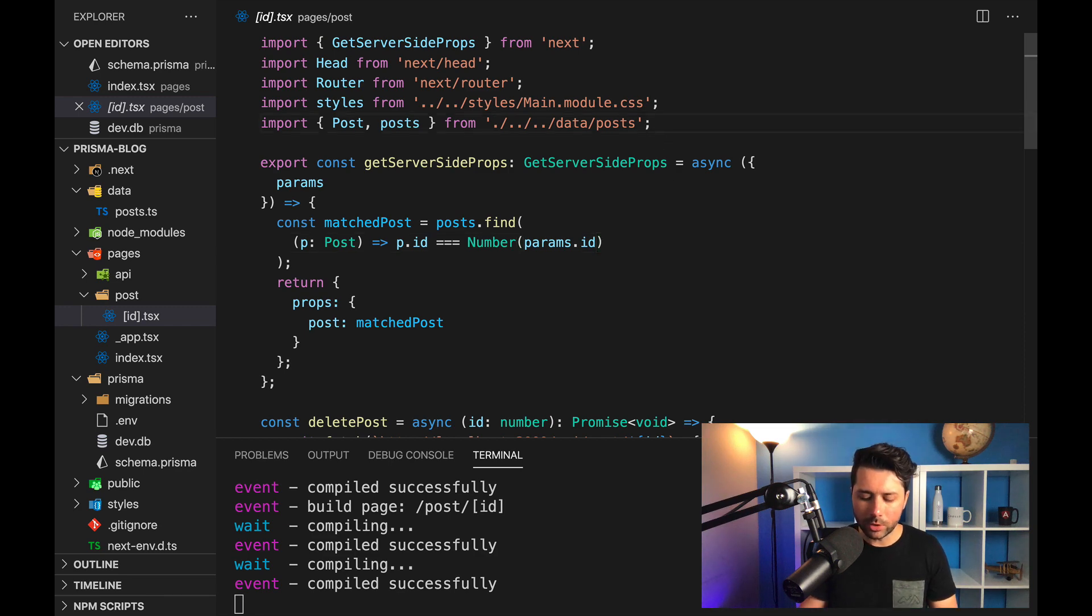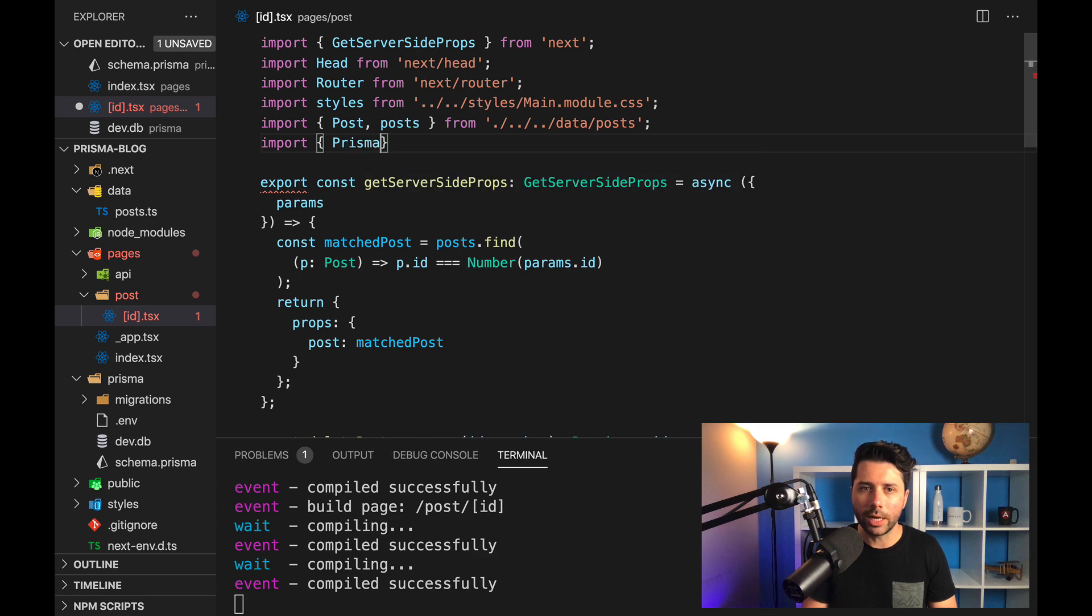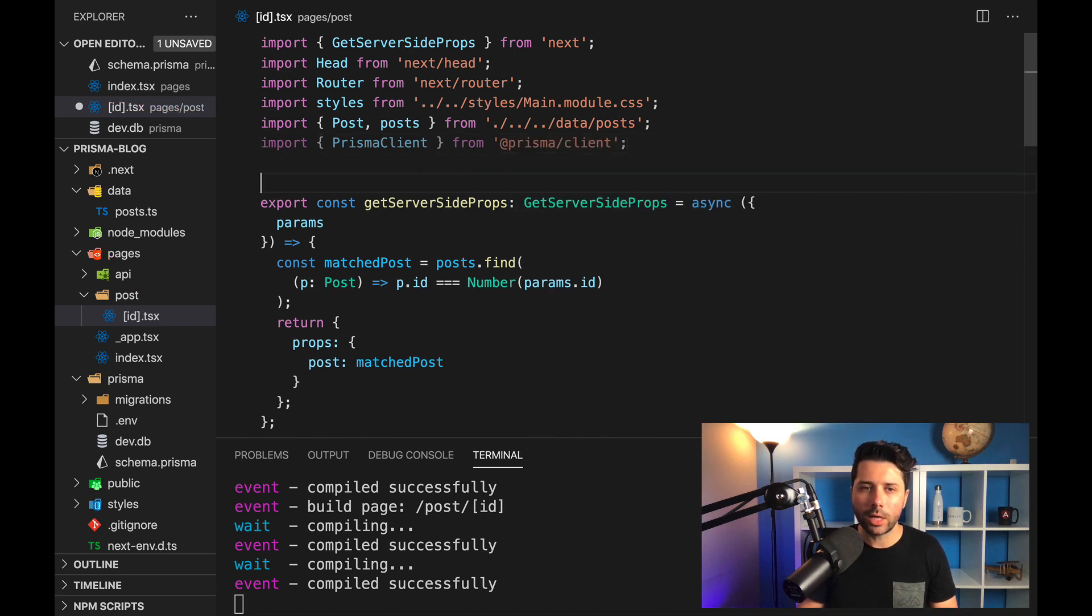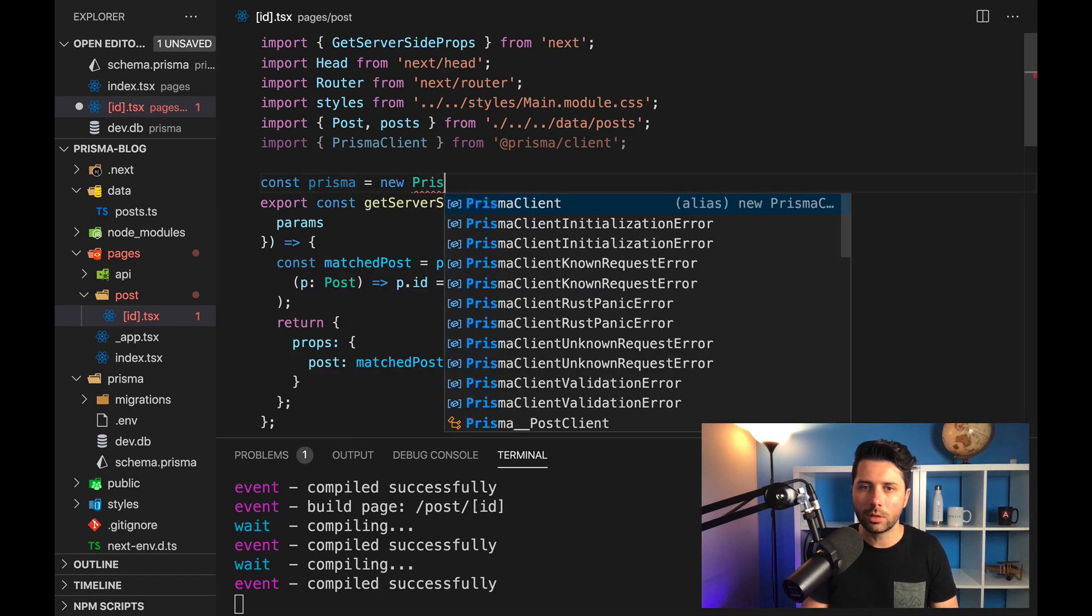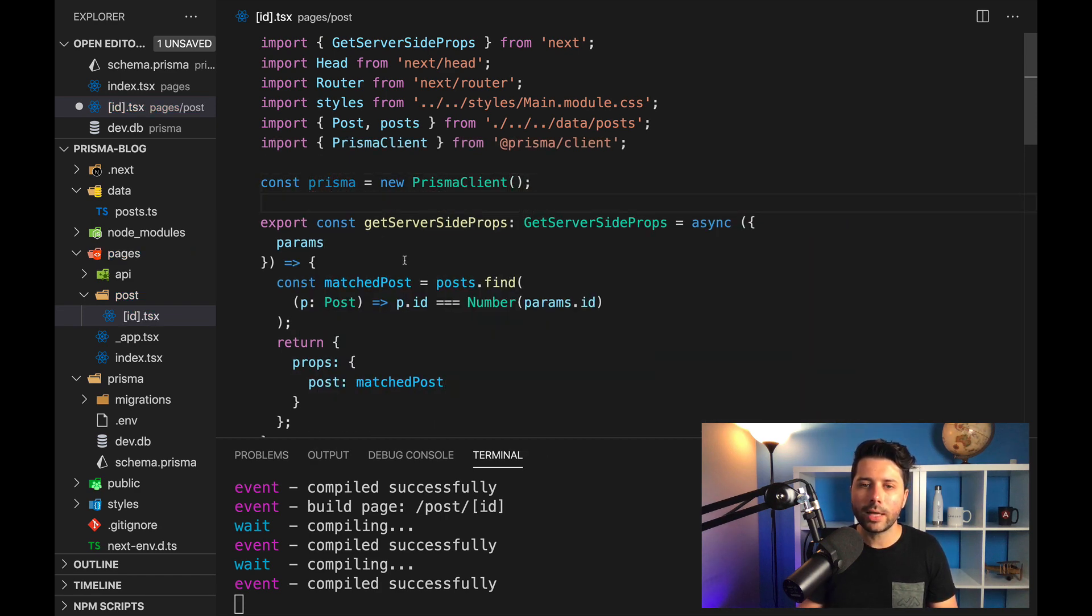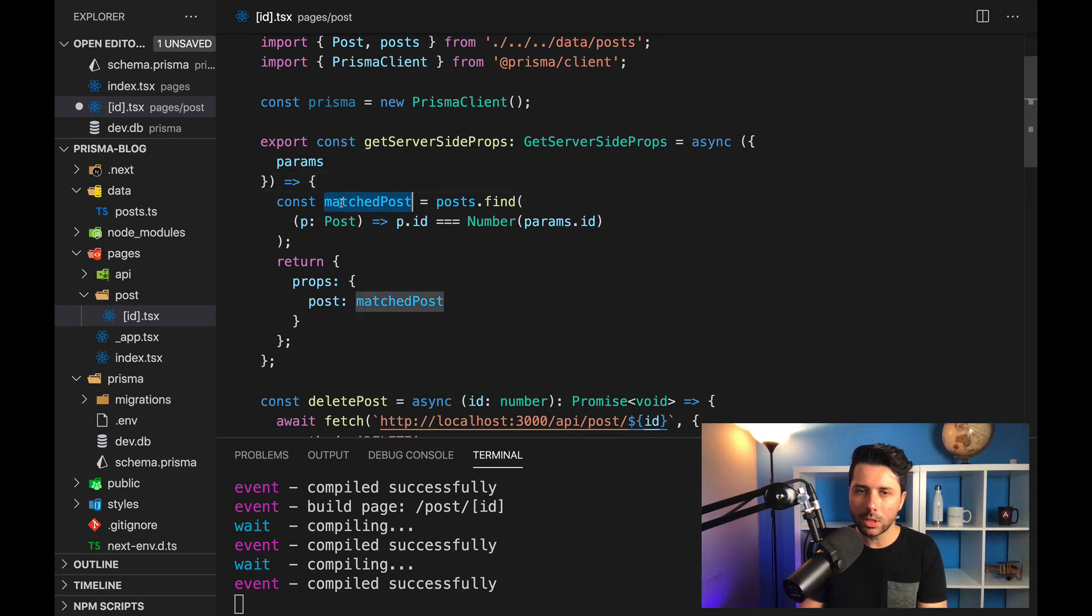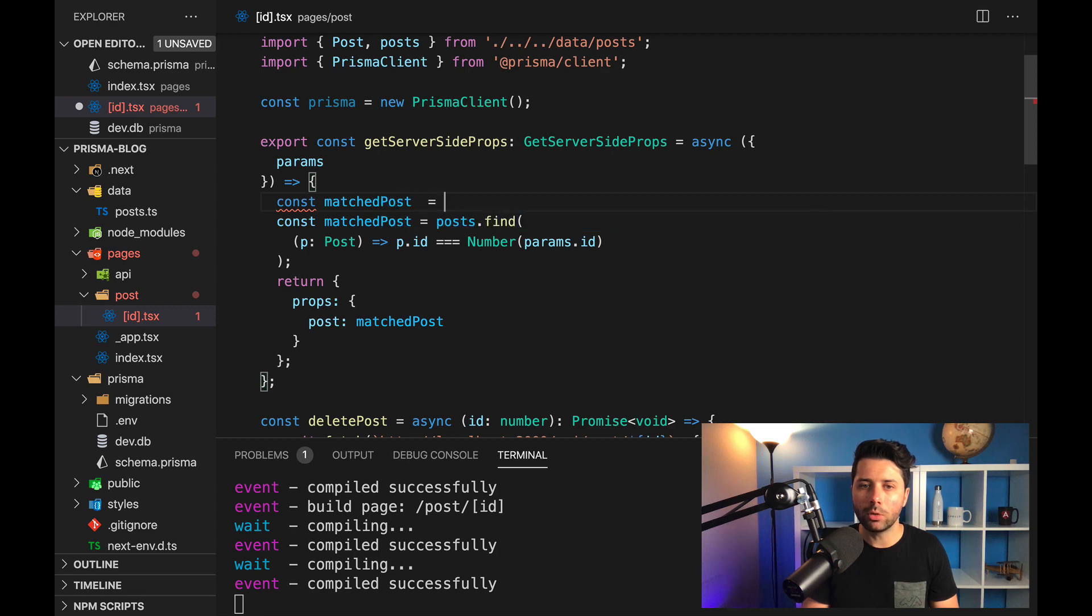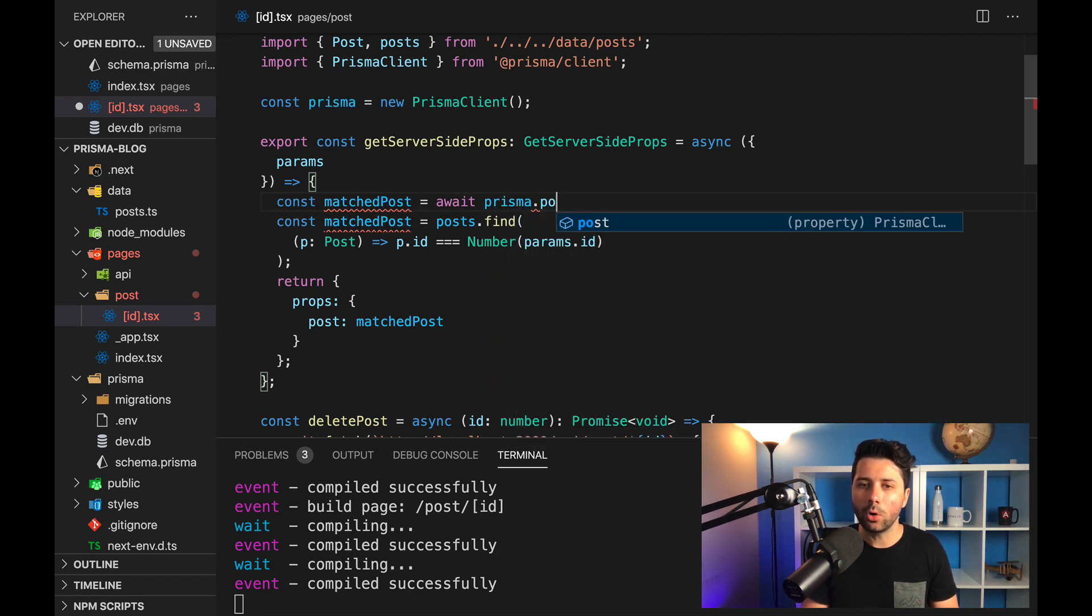So similar to what we did in the last file, we can import Prisma client from @prisma/client. And we can come into our function, actually just before we do that, we'll say const Prisma equals a new Prisma client. And then down here in the function, the match post, it's not going to be finding from that array of posts, instead, we're going to find from our Prisma client. So in this case, let's do const matched post equals await Prisma.post.